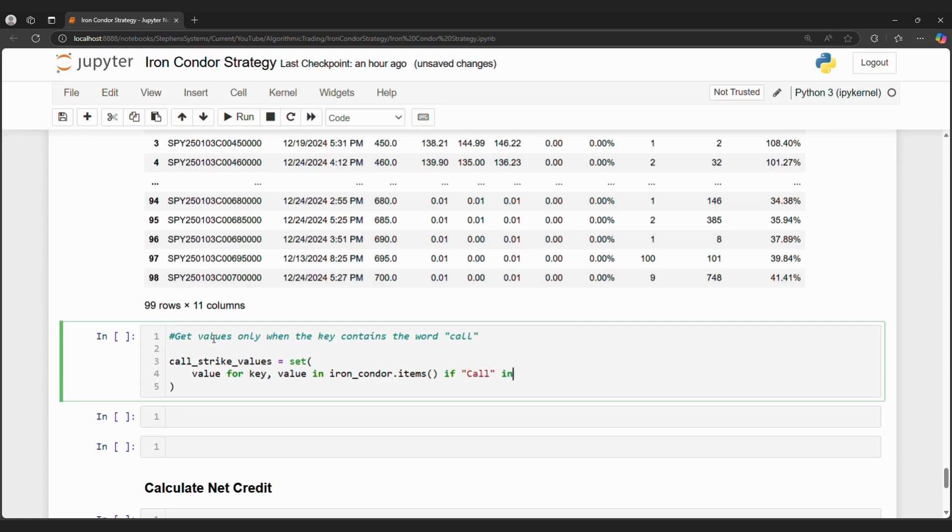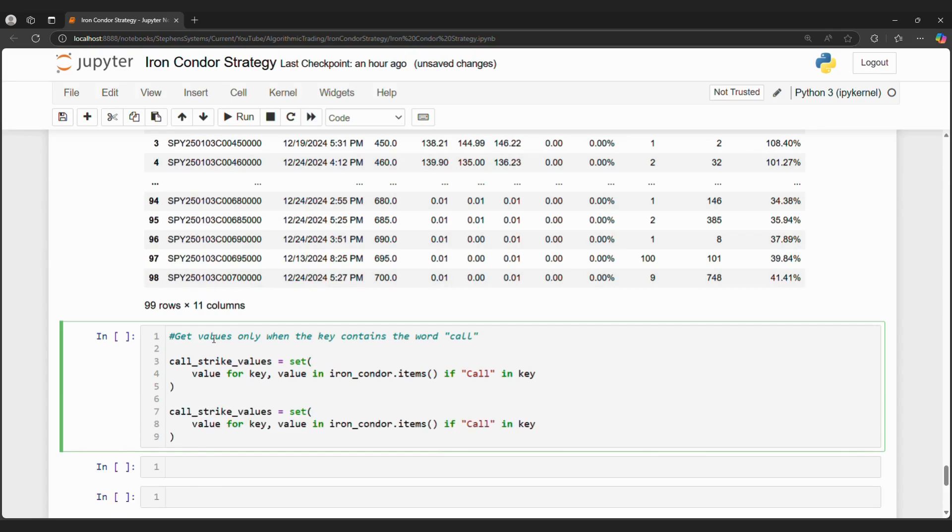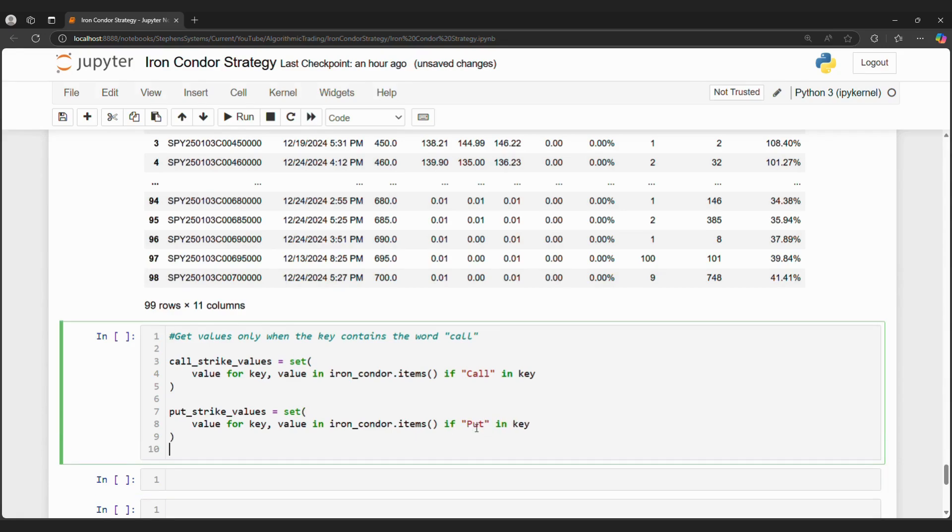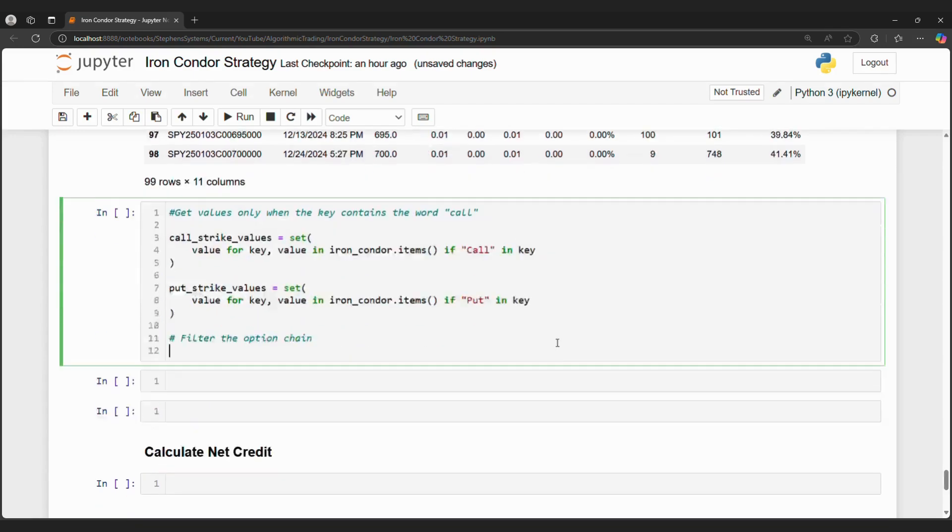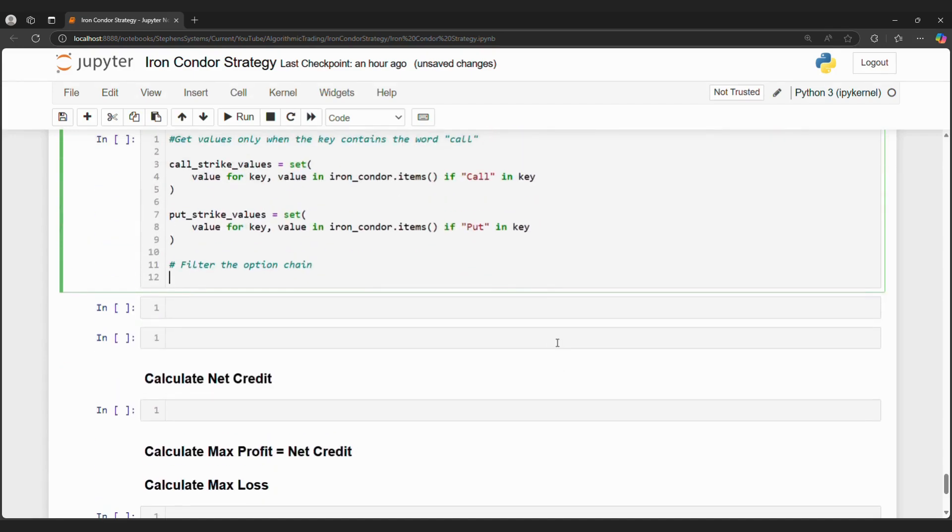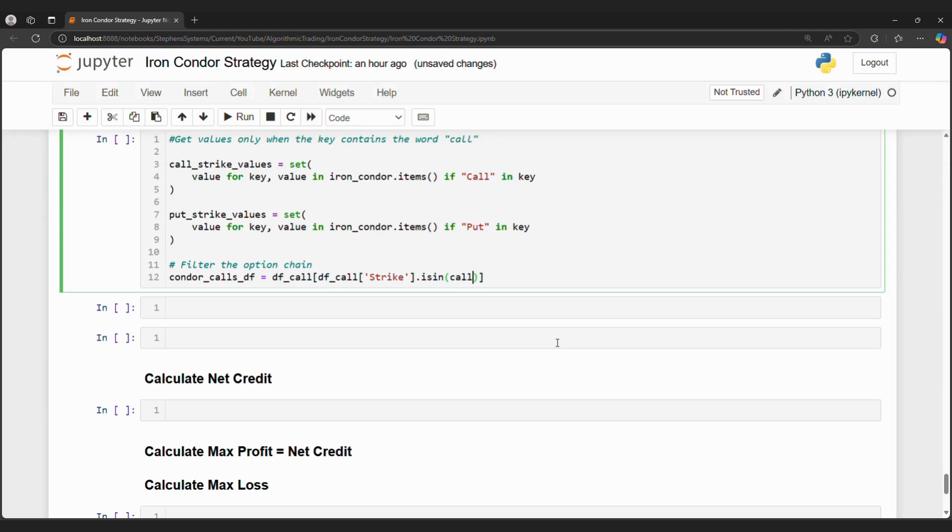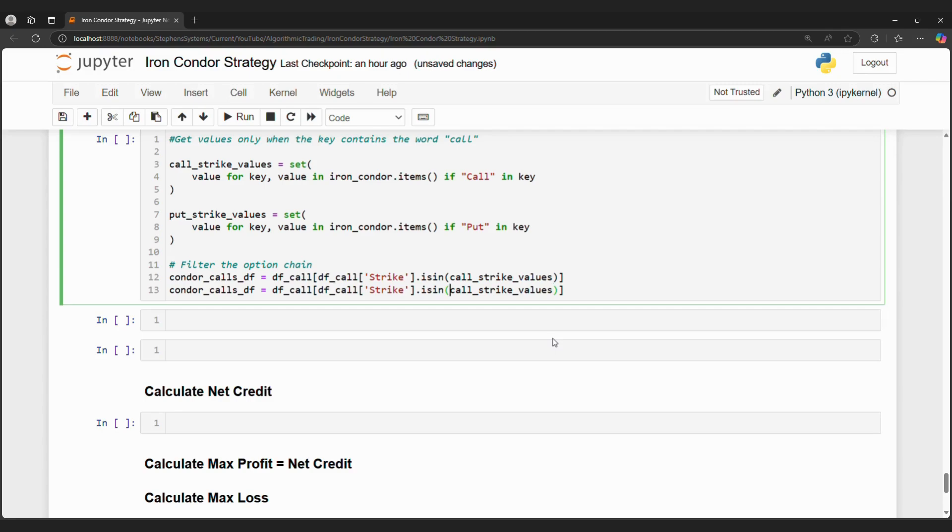Now let's filter this option chain to only show us our Iron Condor options. We can filter the data frame using the strike price. If the data dictionary key has the word call in it, then filter the DF call on those strike prices. Similarly, if the data dictionary key has the word put in it, then filter the DF put on those strike prices. Now we have filtered the call and put option chains to only show the options we want.